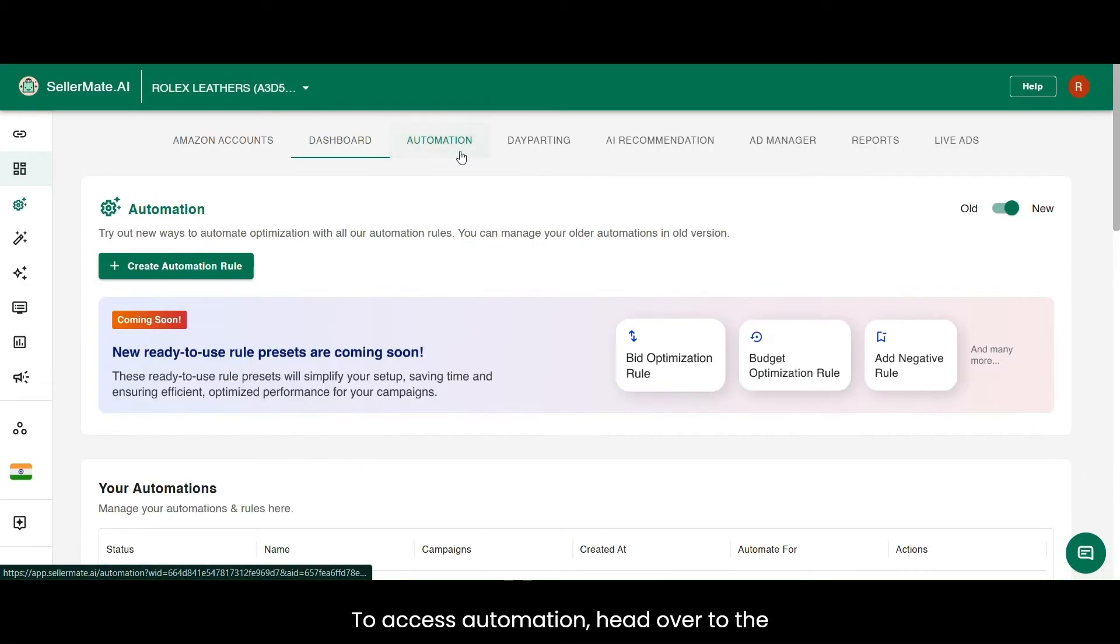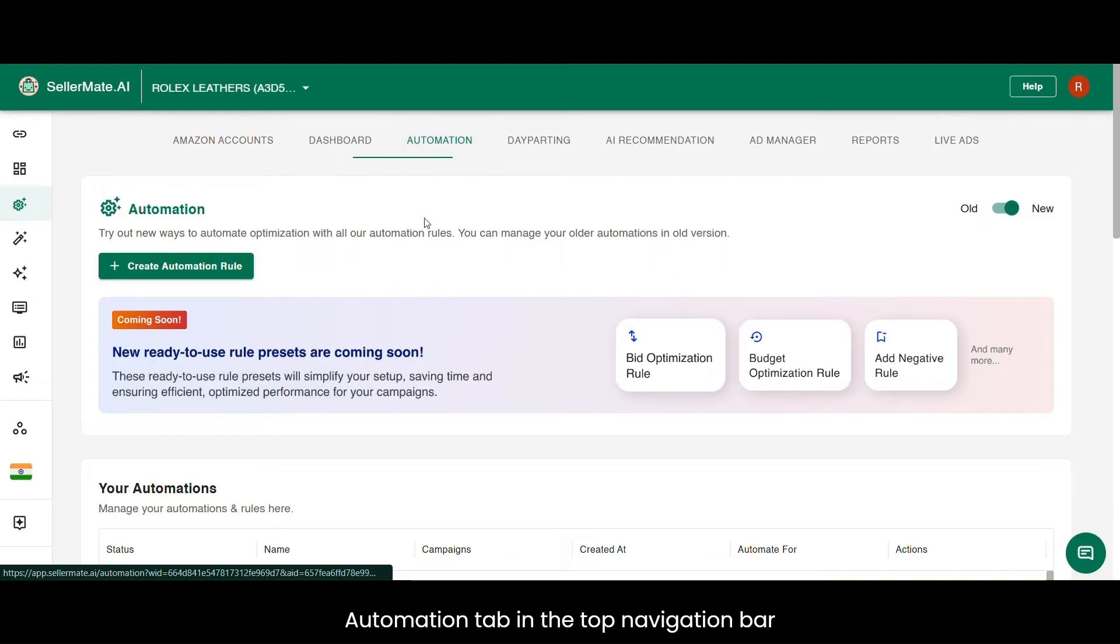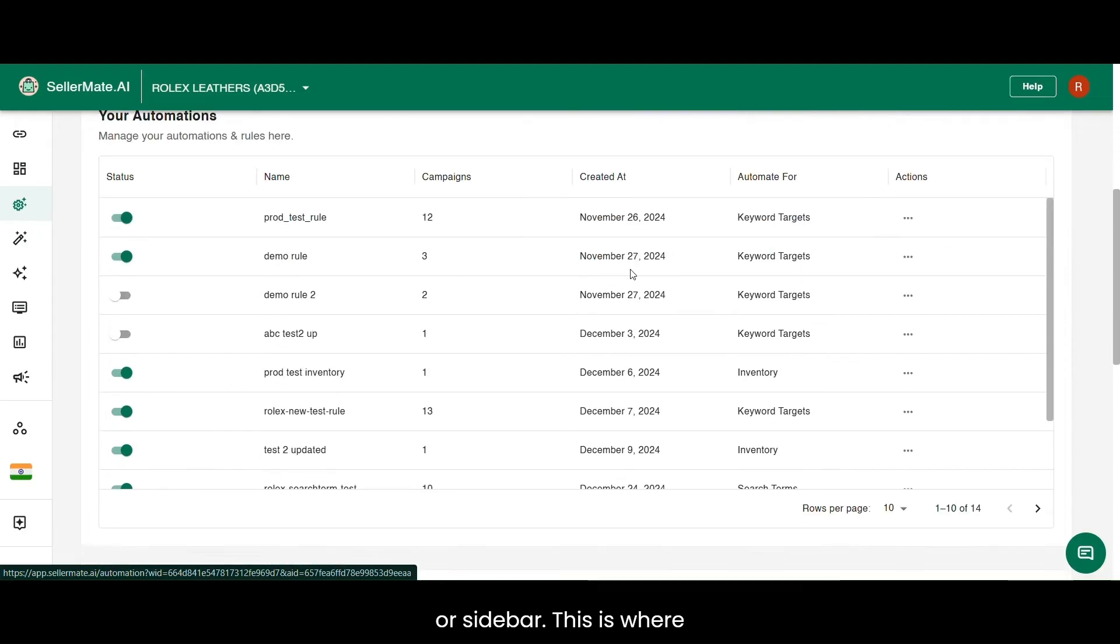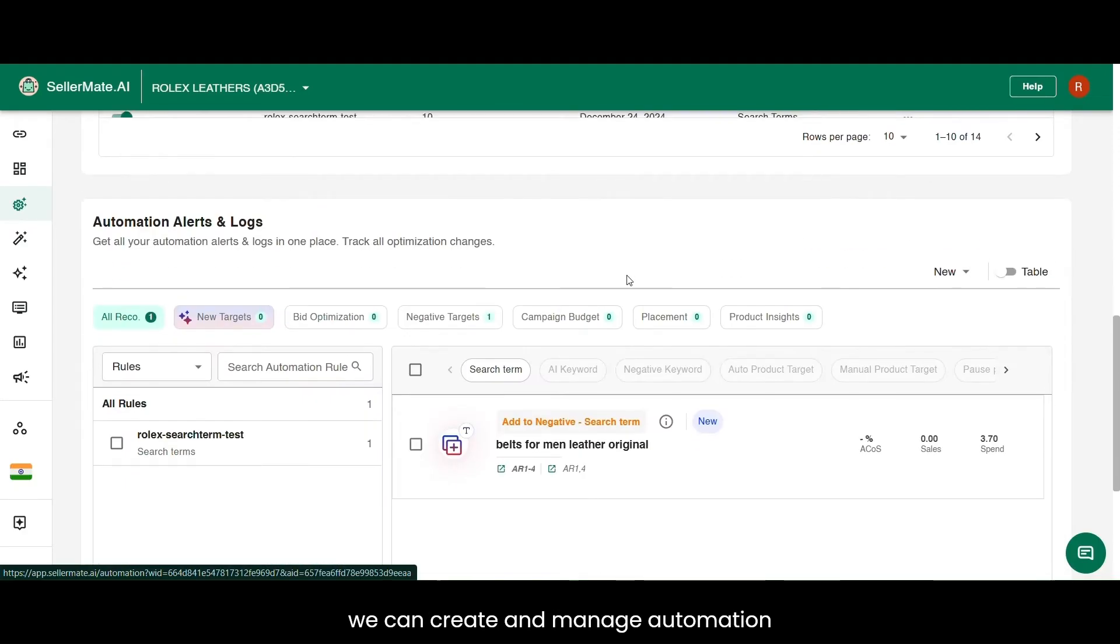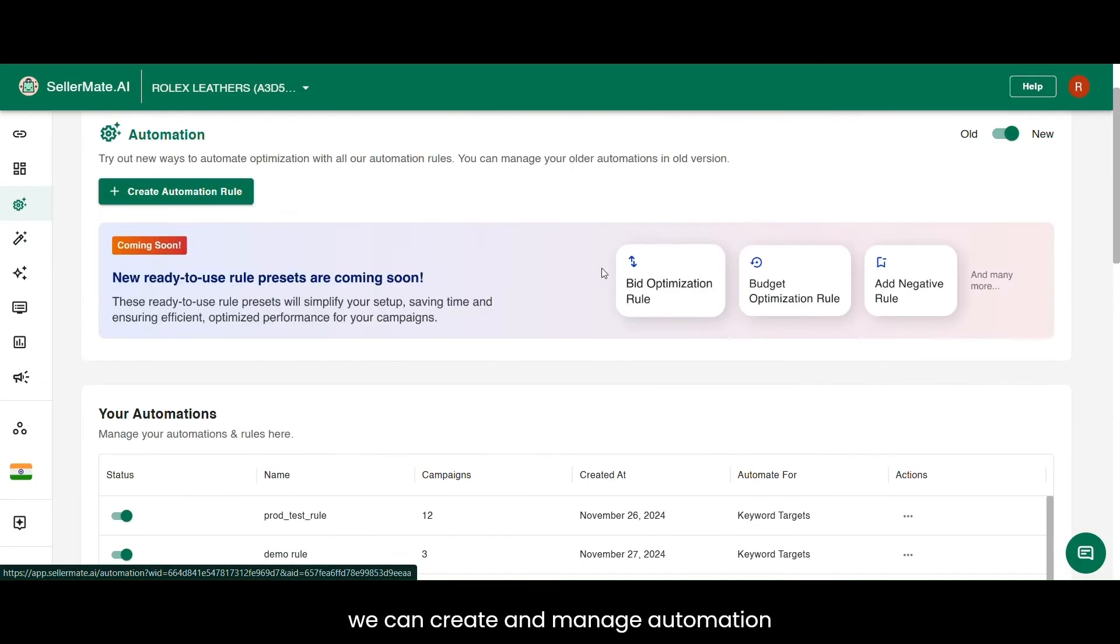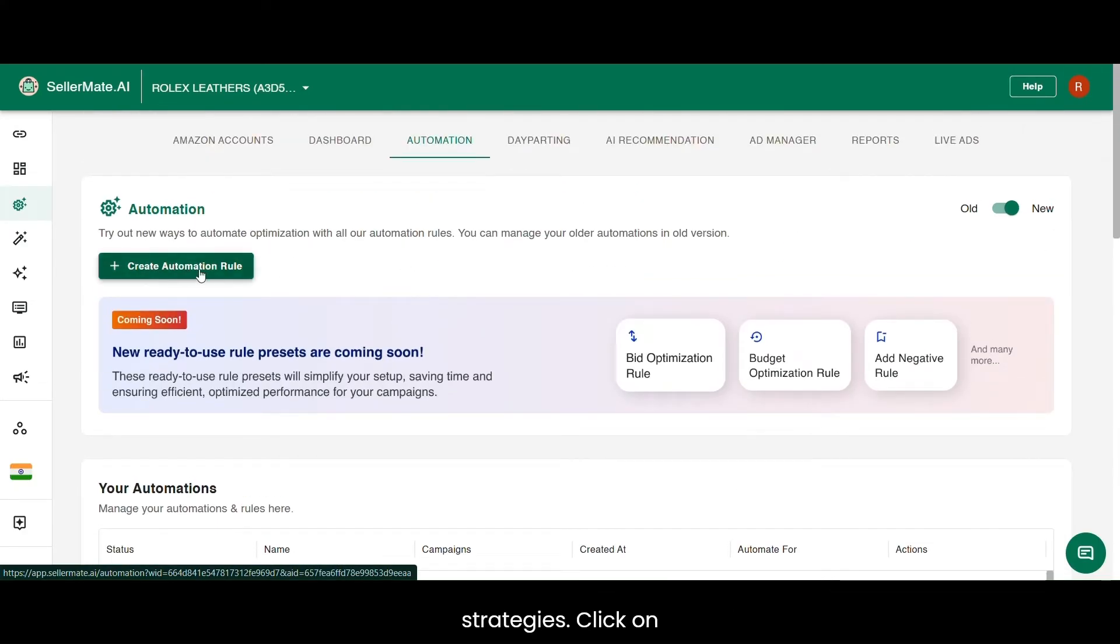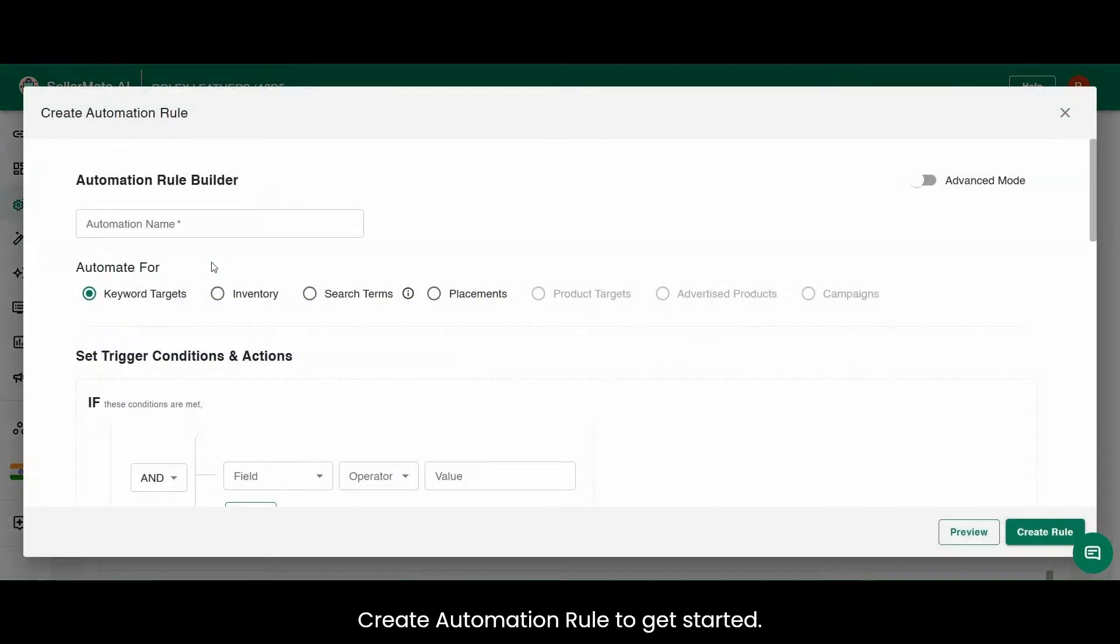To access automation, head over to the automation tab in the top navigation bar or sidebar. This is where we can create and manage automation strategies. Click on Create Automation Rule to get started.